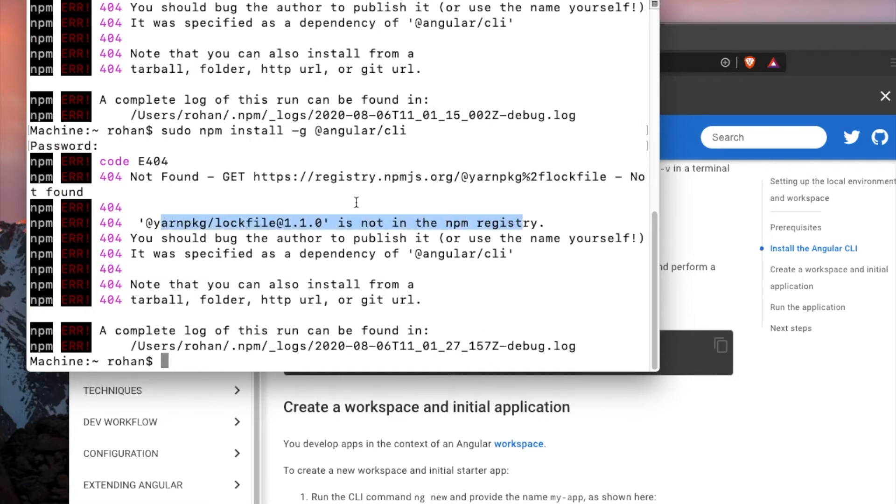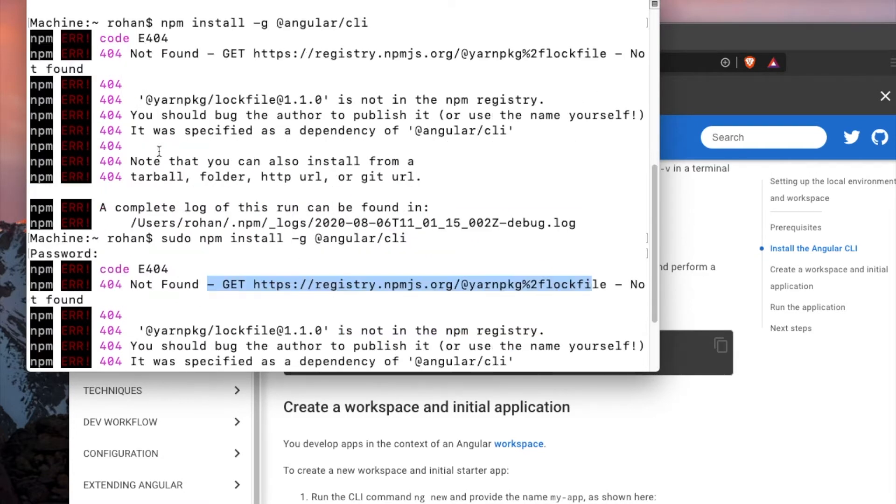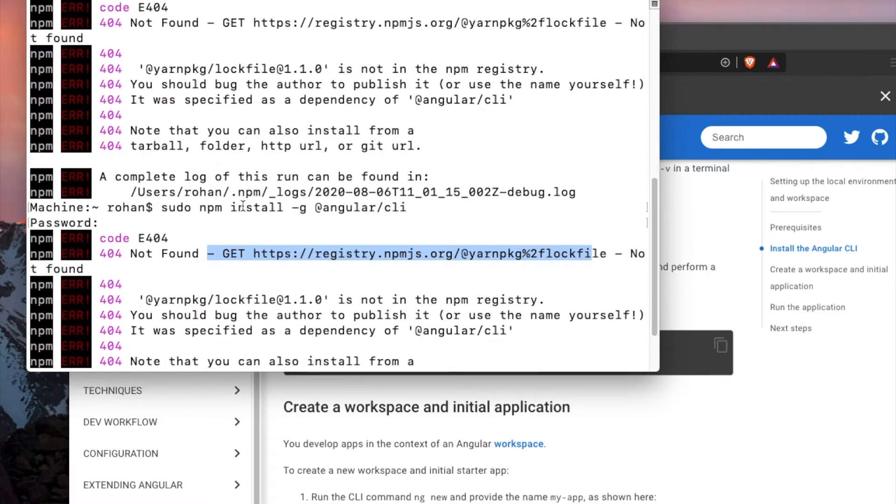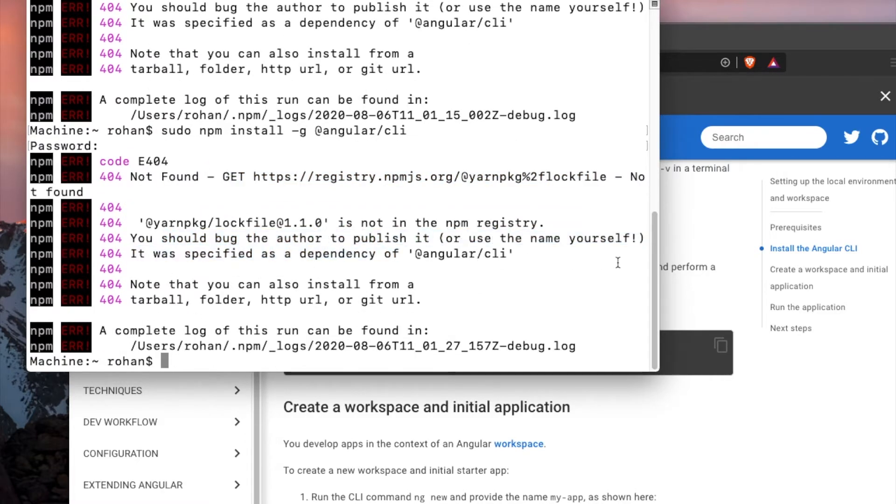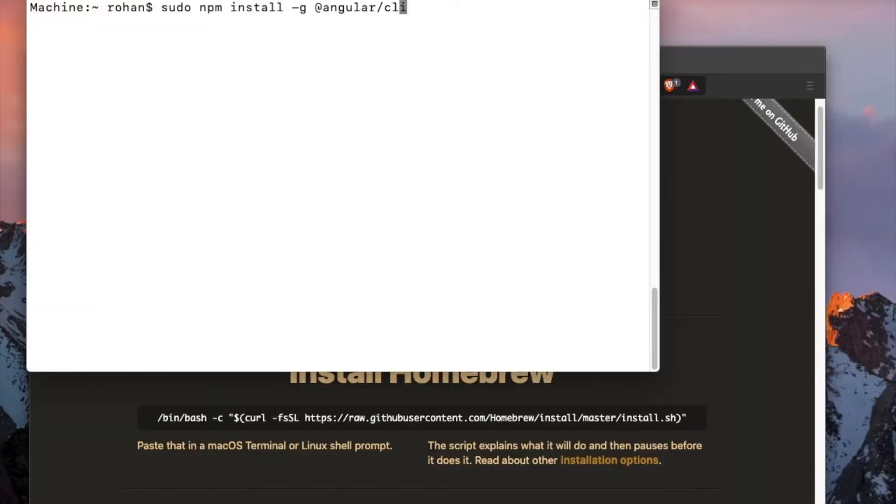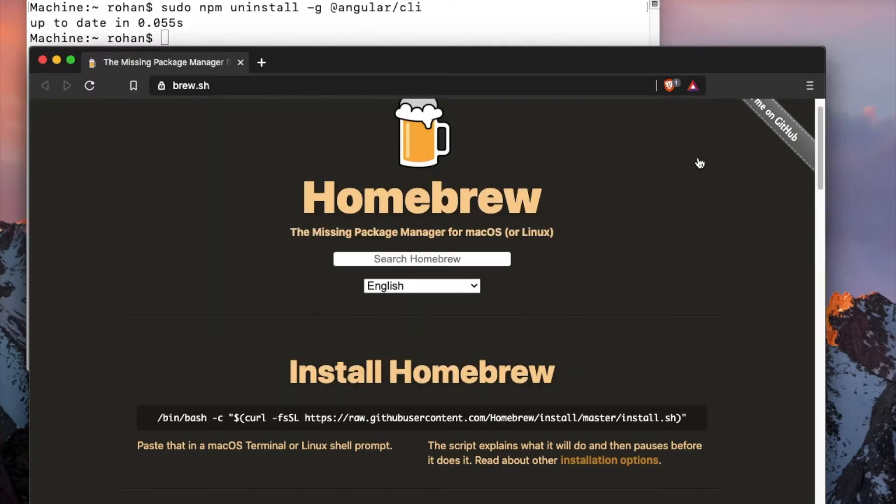So we will address how to fix these issues. First of all, go ahead and uninstall by using sudo uninstall any previous Angular CLIs, and go to this URL called preview.sh.